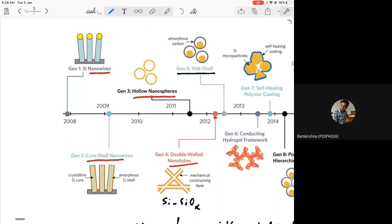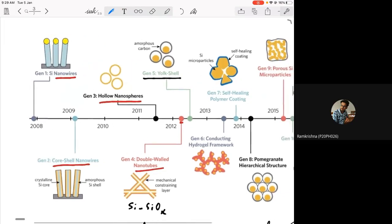They further improved this — in what they call generation five, they devised a core-shell or yolk-and-shell nanoparticle system. The silicon is covered with an amorphous carbon material; carbon acts as a protective layer for silicon so there is no direct reactive interface between electrolyte and the active silicon. The active electrode material is silicon and carbon is acting just as protection.